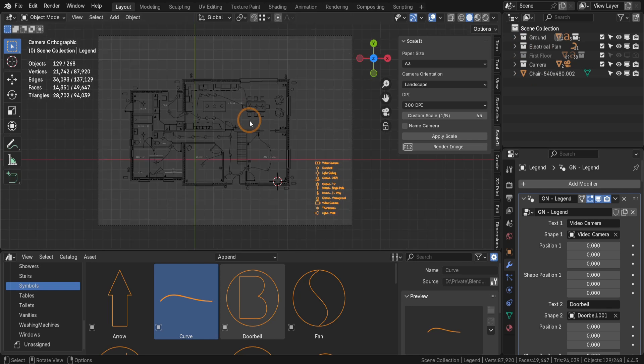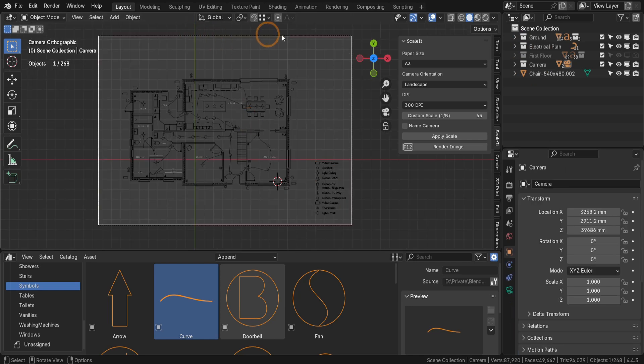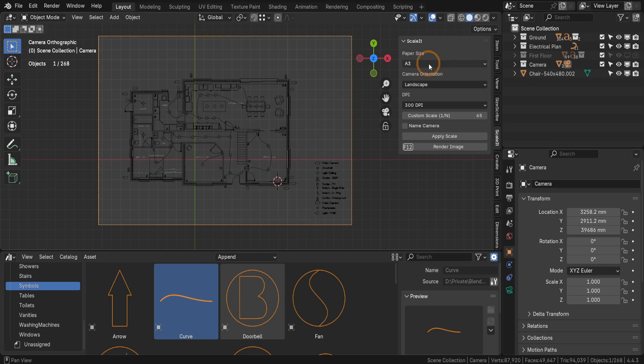We're currently viewing the scene through the camera, which has been set up for printing at a scaled A3 size using the Scalet add-on, also available on our Gumroad page.